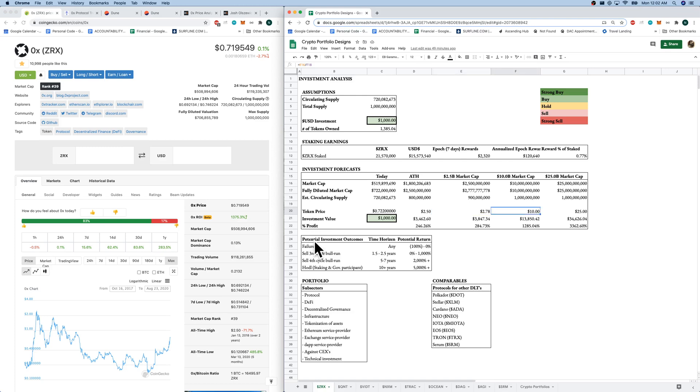As always, in my opinion, we have our four potential outcomes here for our investment in 0x. Failure, the organization could fail, and we could lose all of our return. We could sell here in the third BTC bull run. This is looking like a DeFi bull run as well. And 0x is powering DeFi at the moment on the Ethereum blockchain.